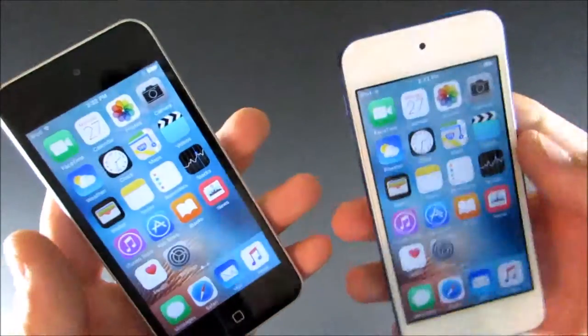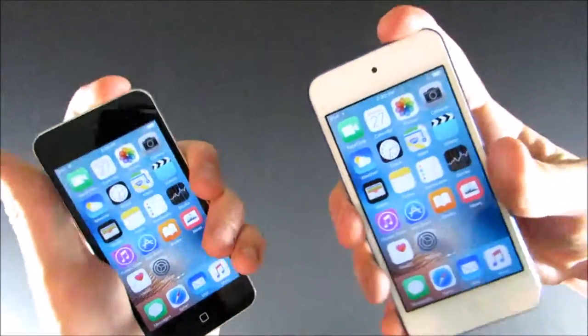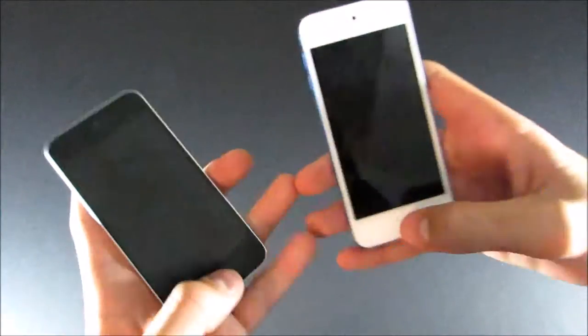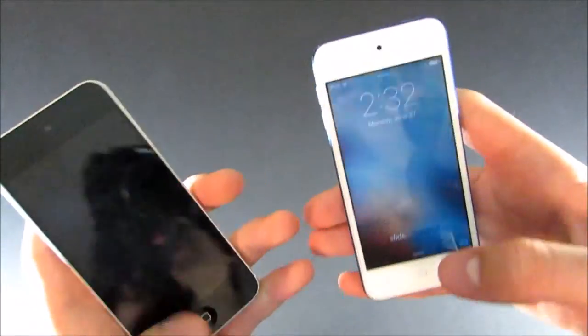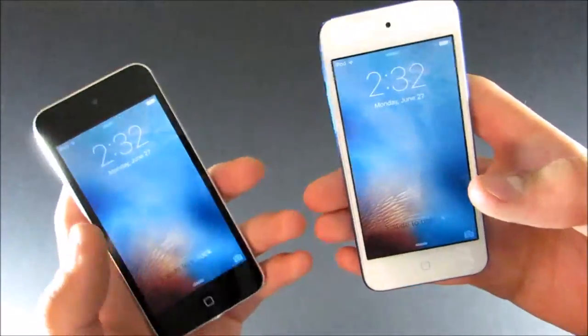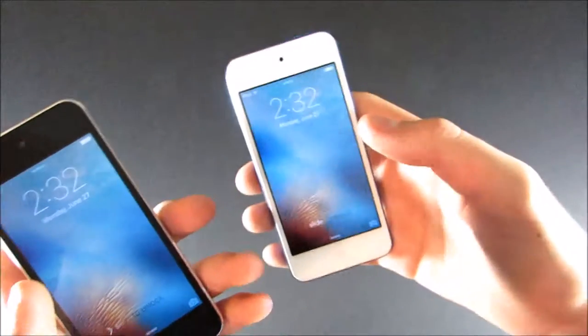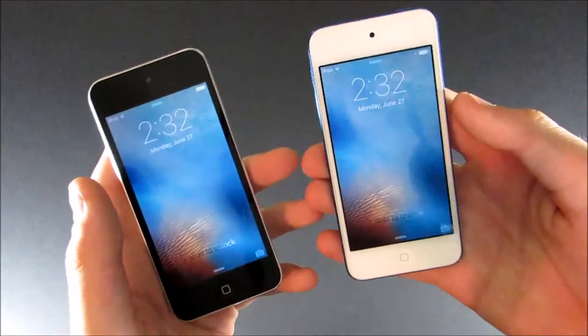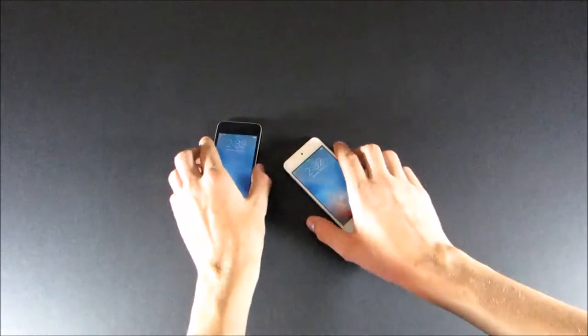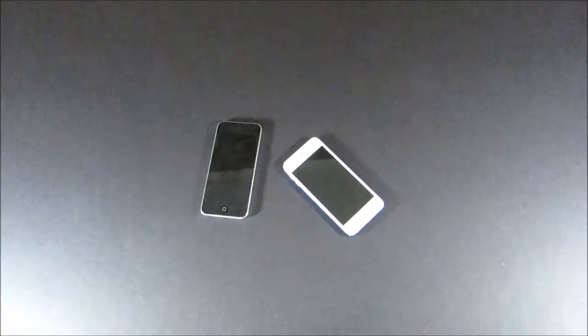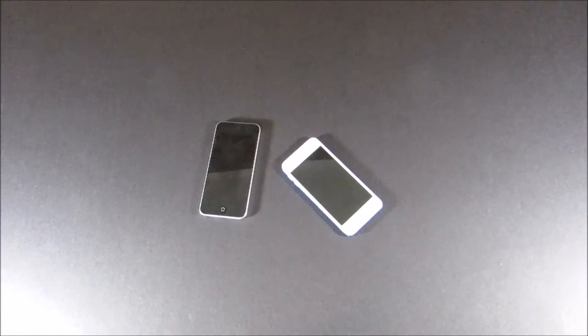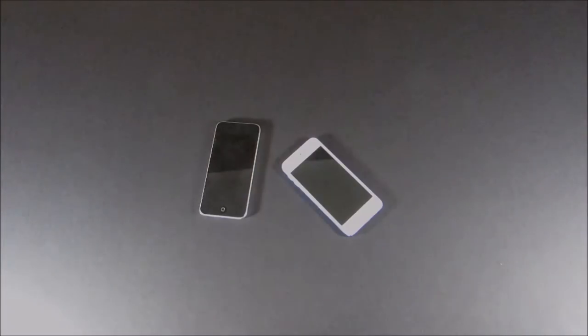And that is pretty much going to wrap up our comparison between the iPod 5 and the iPod 6. I really hope you enjoyed watching this. If you did, don't forget to give it a thumbs up, and obviously subscribe to my channel, and have a great day.